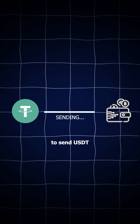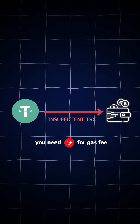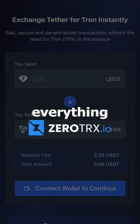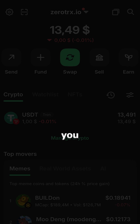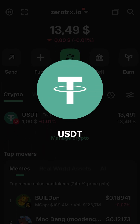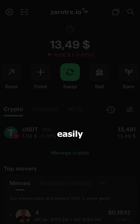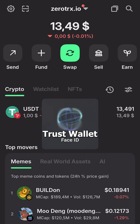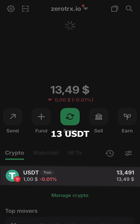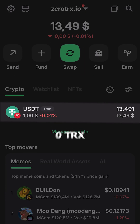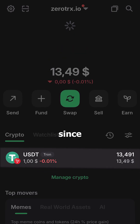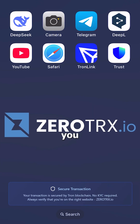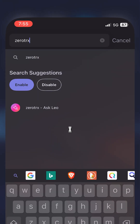Everyone knows to send USDT you need TRX for gas fees, but this site will change everything. Let me show you the website and how you can exchange USDT for TRX easily. As you can see, I'm opening Trust Wallet. Right now I have 13 USDT and 0 TRX. Since I need TRX to send USDT anywhere, I'll show you how to get it quickly.